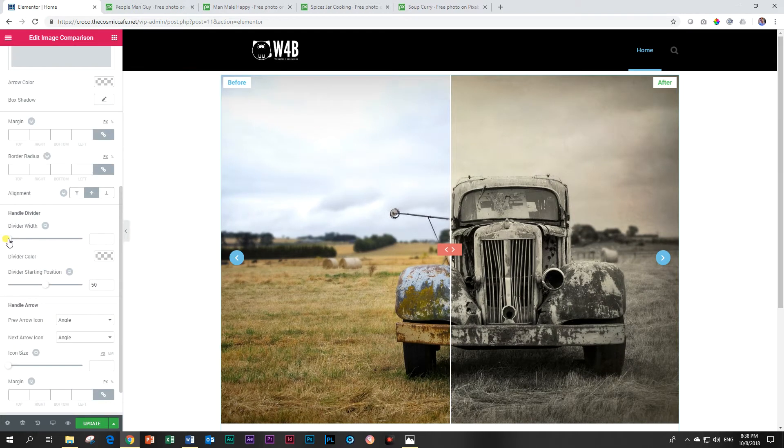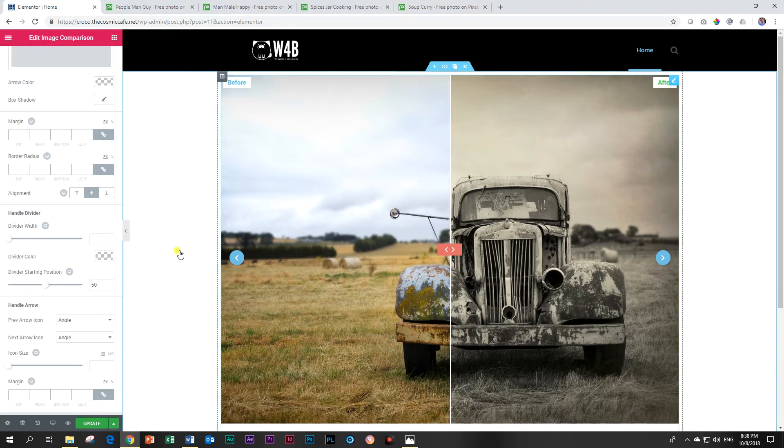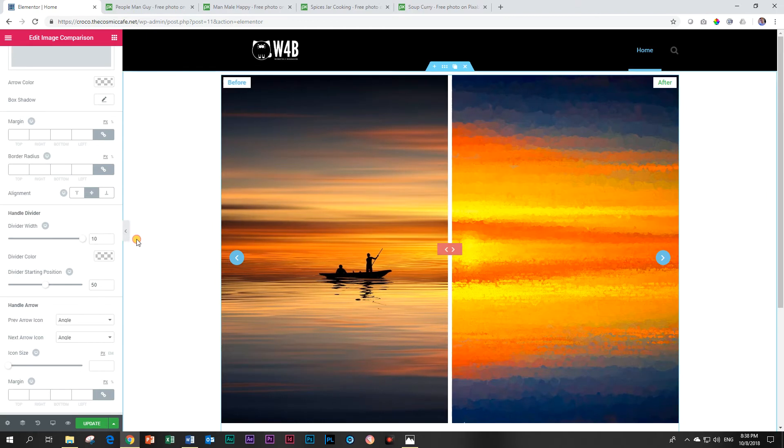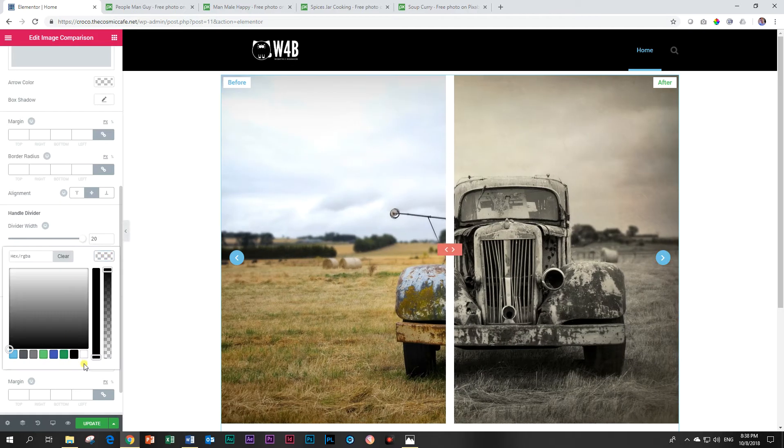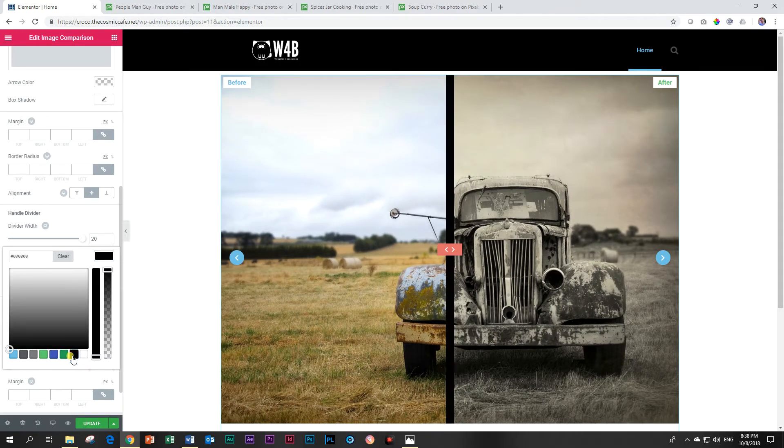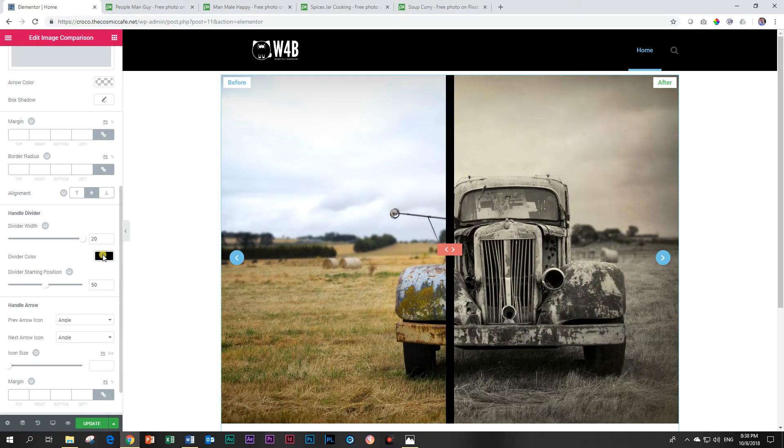Then we have divider width. You can change the divider width up to 10. Let's see if we can make it bigger at 20. Yes you can even do it at 20. Change the color of the divider to black.